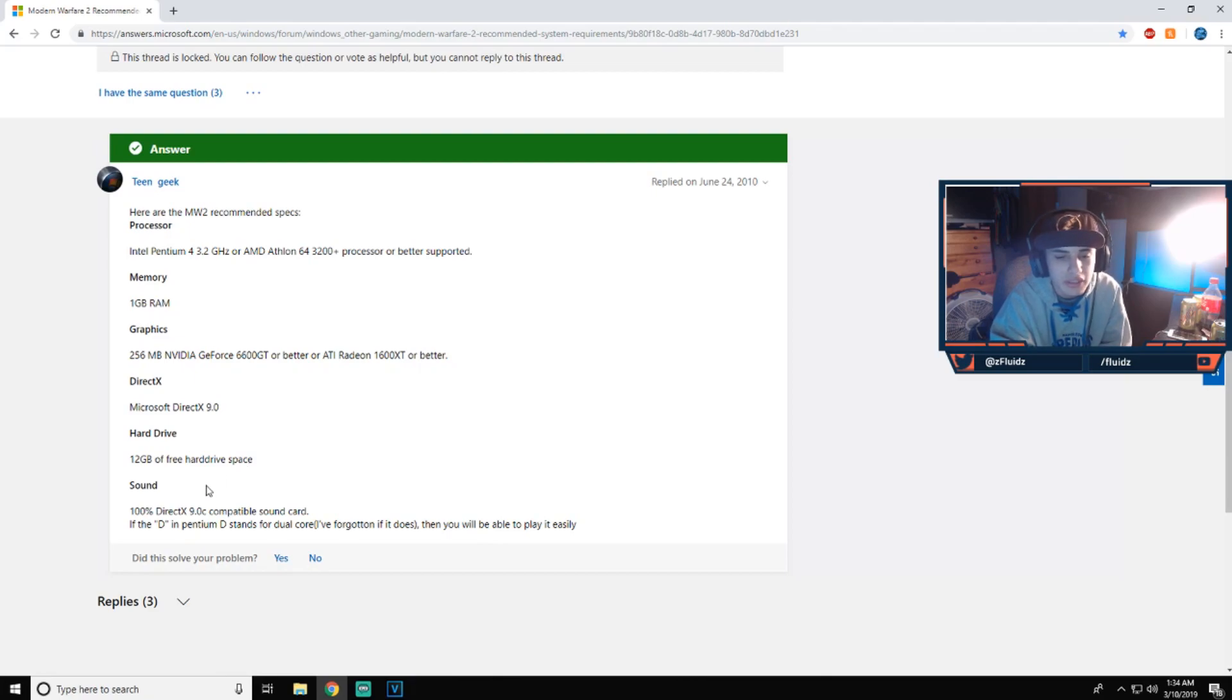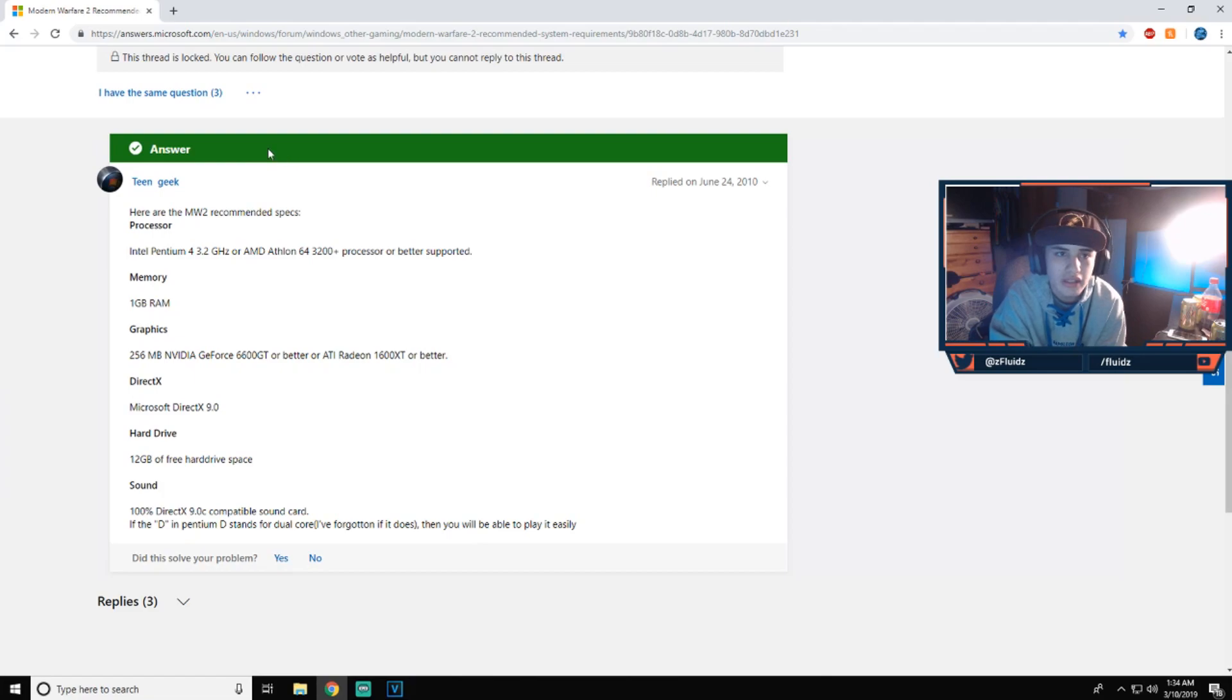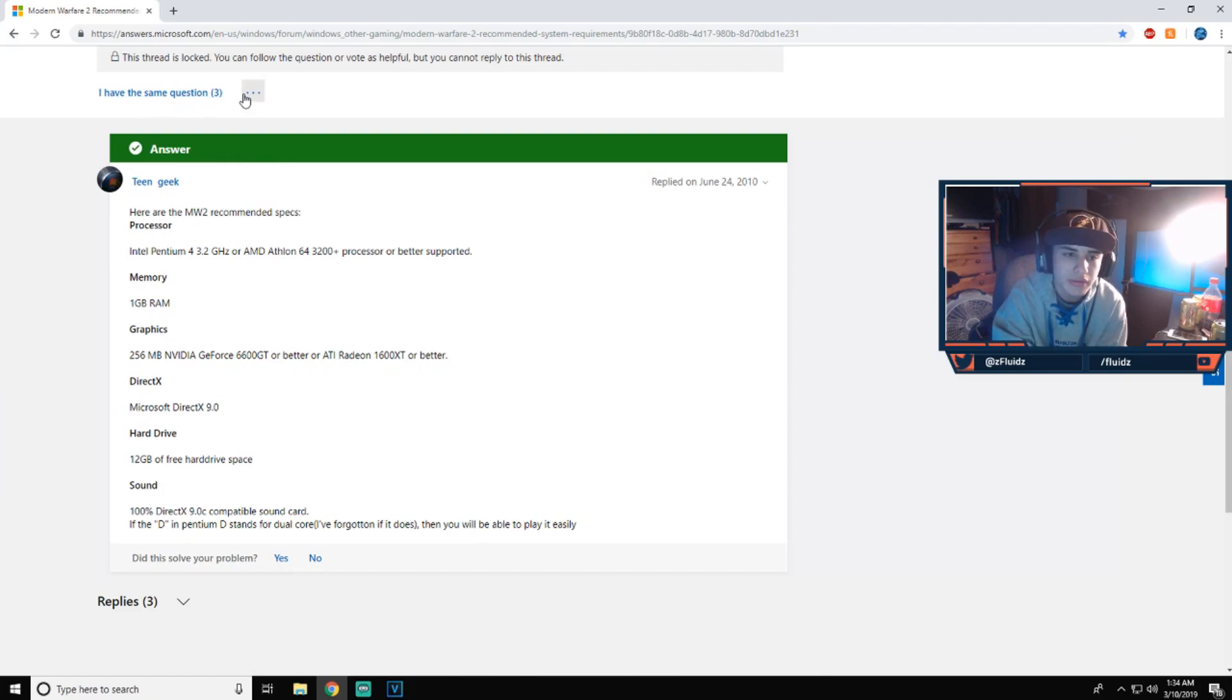DirectX 9.0, 12 gigabytes of hard drive. So like I said, just be 20 to 30 to be safe, or 15 to 20, excuse me, to be safe. And then 100% DirectX 9.0C compatible sound card. So yeah, it's not that hard, bro. I mean honestly, they're pretty easy to run, so you guys should be solid.